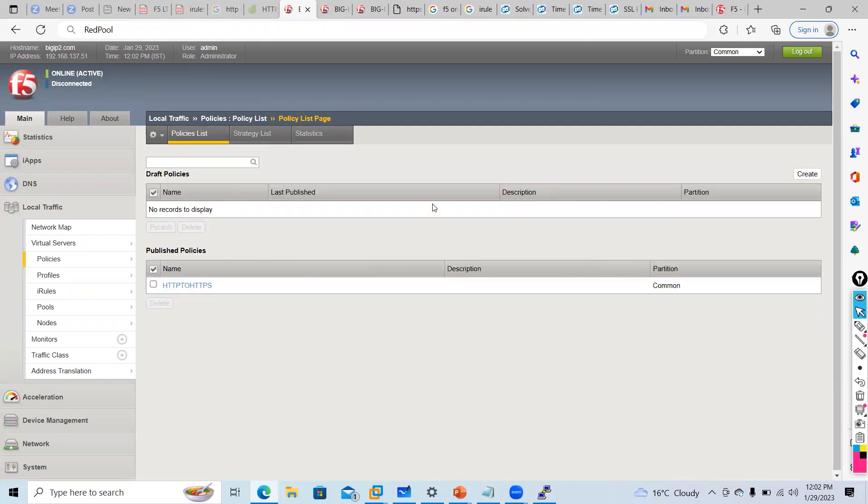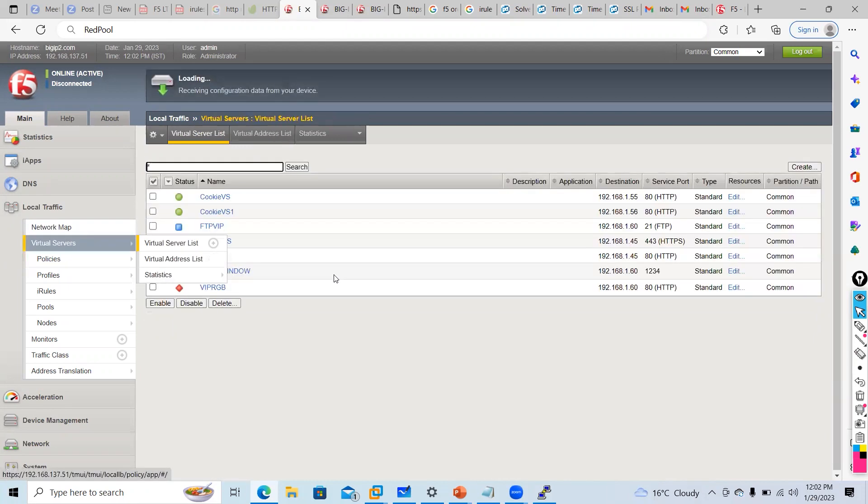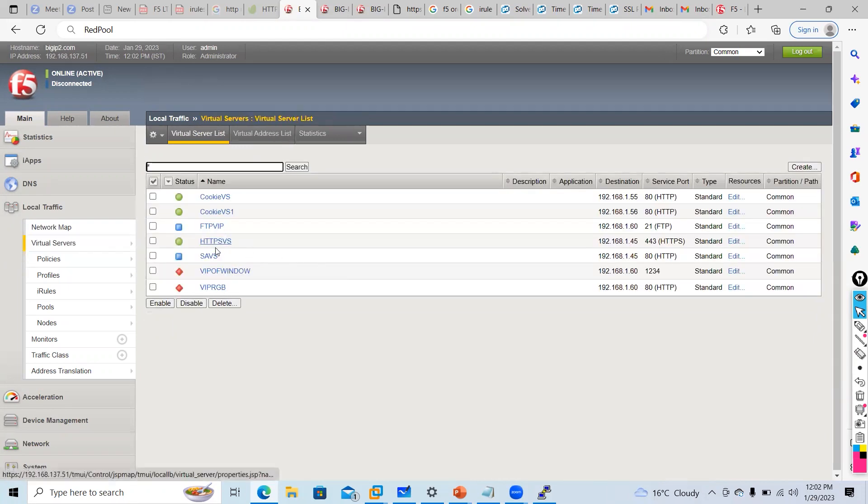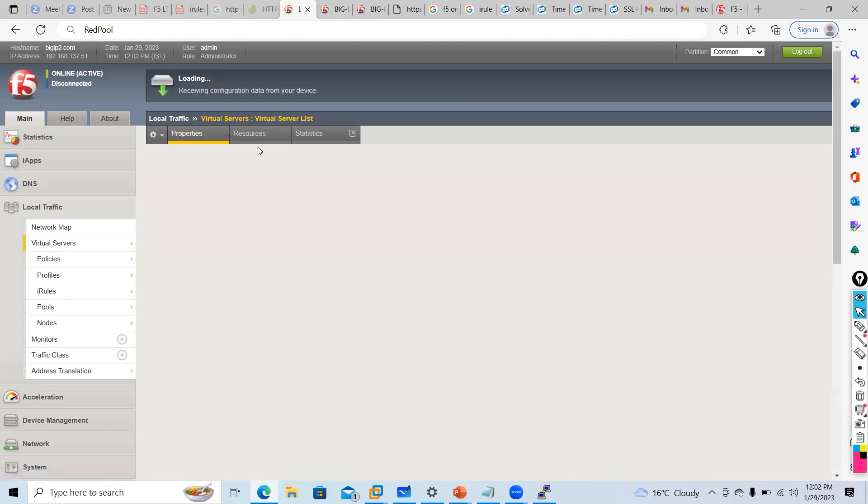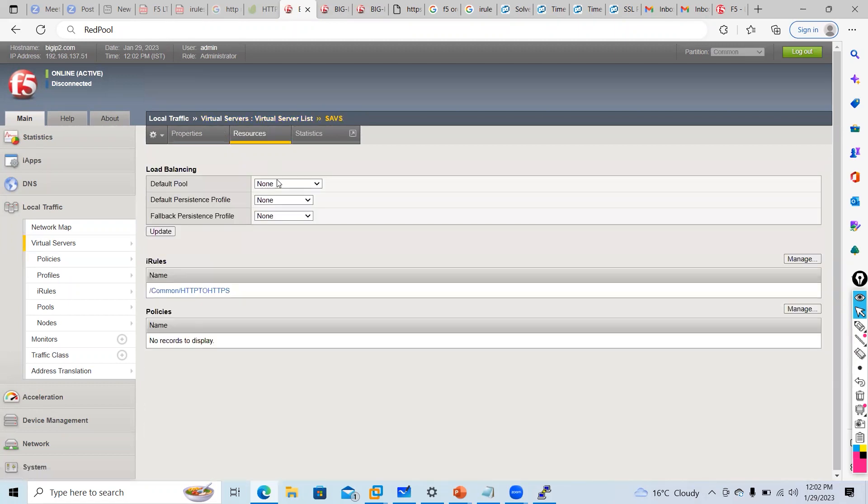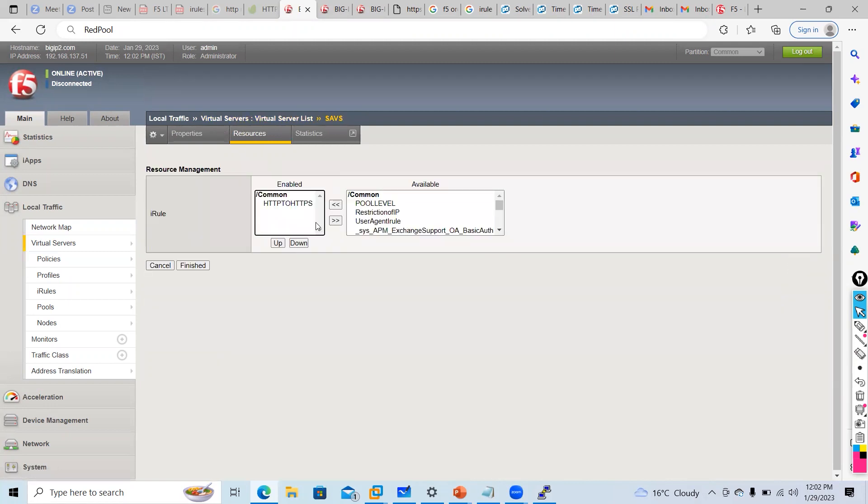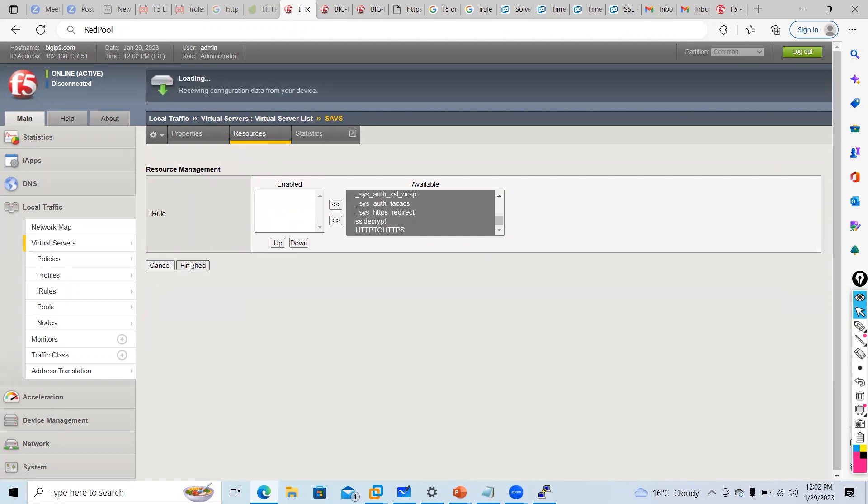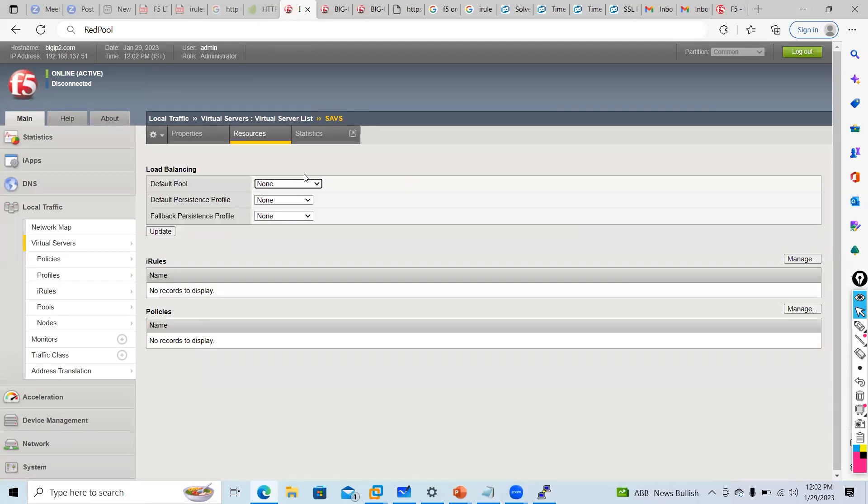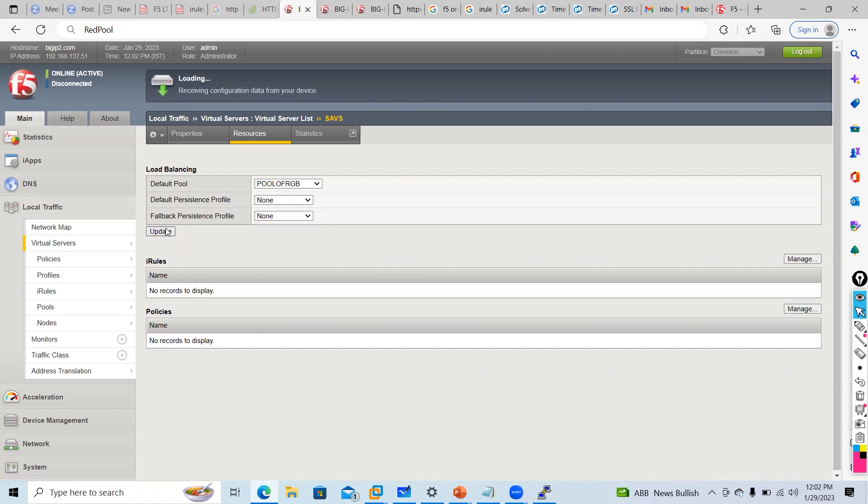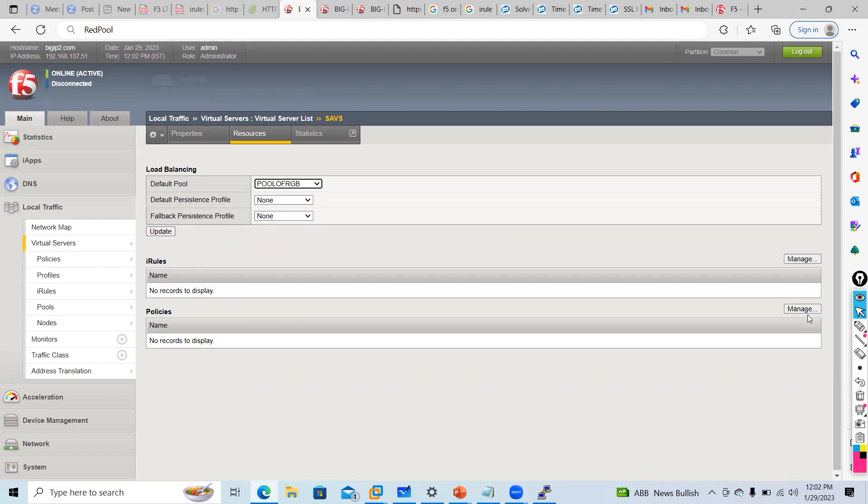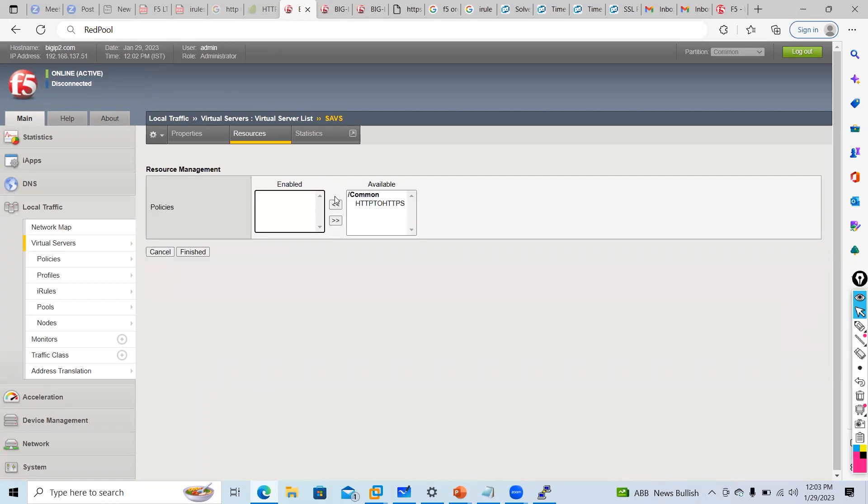Then go to your virtual server, resources. I will remove this. I will say pool of RGB. Plus I will call policies here. Instead of iRule I will go into policies and apply policy.